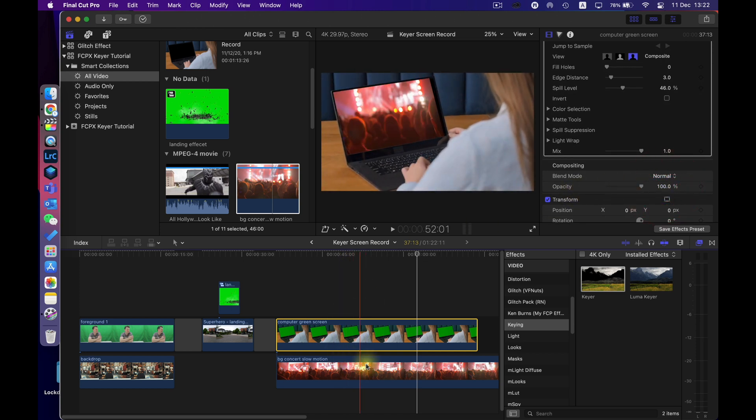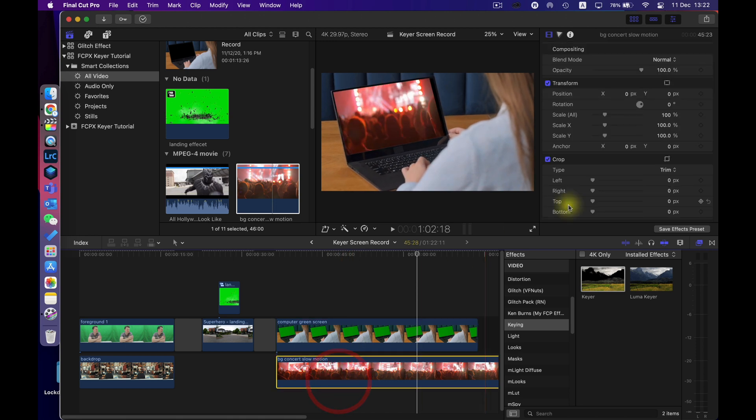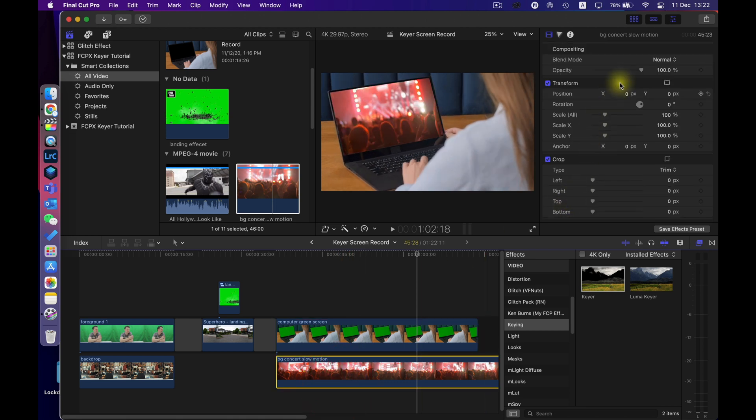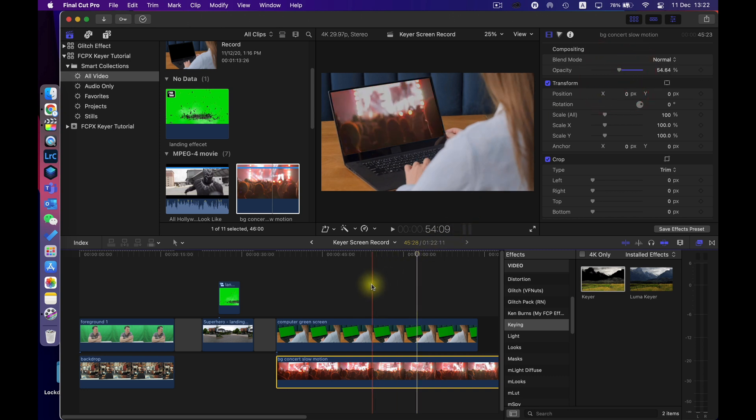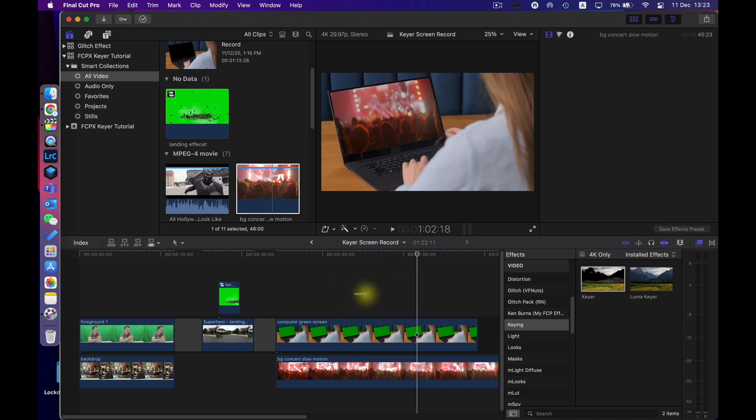Go back to my first clip and I will bring the opacity right back up and the other thing you can do is play with again the color correction of the concert clip. That doesn't look too bad what I could do is just bring the opacity down a little bit just to make it look a little bit more like it belongs on that screen and there you go pretty cool way to use green screen effects.